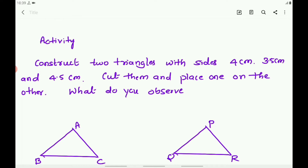Cut them and place one triangle on the other triangle. What do you observe? Perform the activity and verify the result.